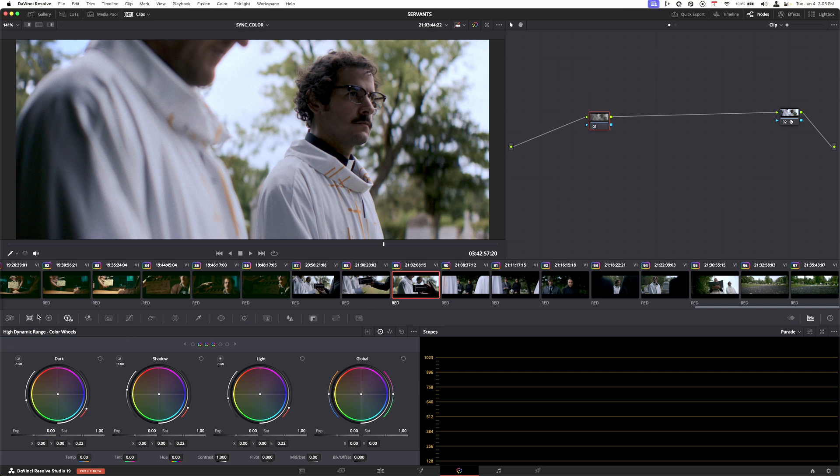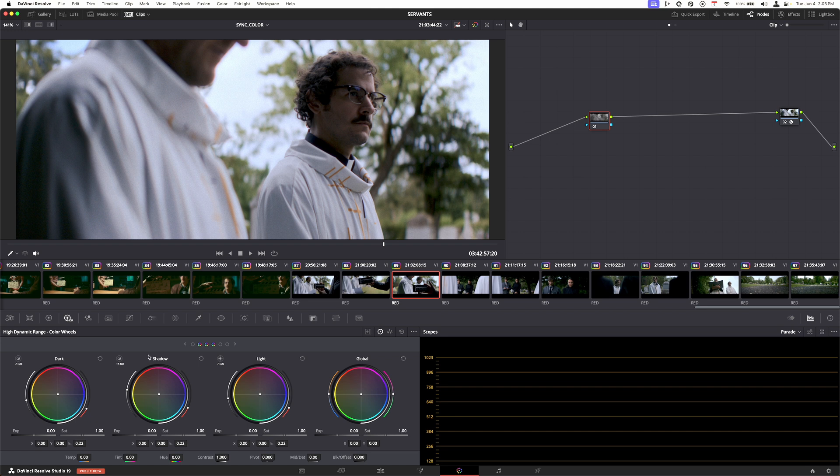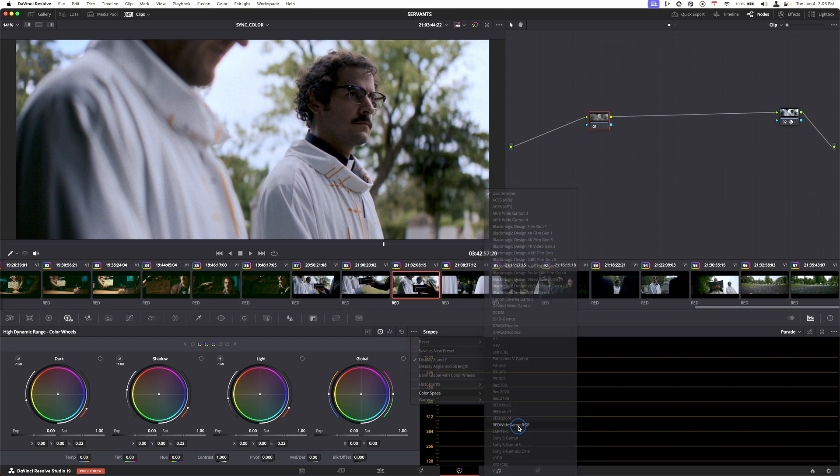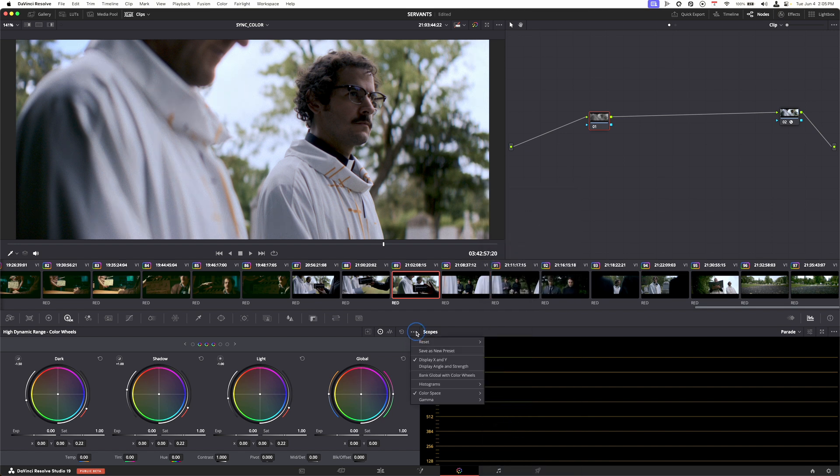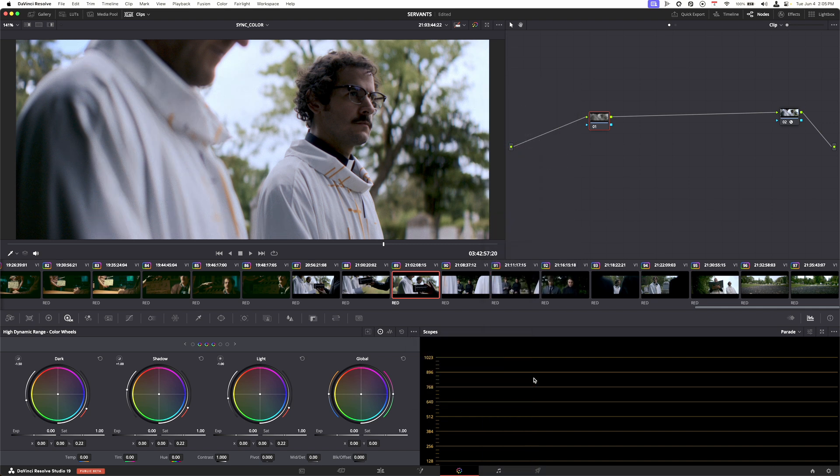To do this, make sure you're going to your wheels. If you're on the edit page, go to the color page, then make sure that you're on the HDR wheels. Then go to these three buttons and click on that. Where it says color space, in my case I'm going to go to Red Wide Gamut RGB, and then gamma, Red Log Gamma R3D10.